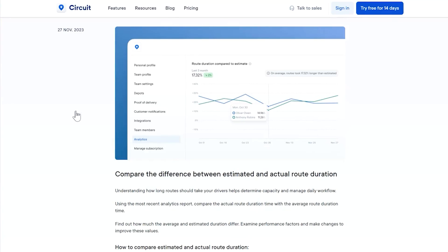And finally, our latest analytics report lets you compare the difference between how long Circuit estimates a route should take and how long it actually took your drivers. Use this report to dig into the detail of performance and improve your efficiency. Go to Settings, then Analytics, to use it.